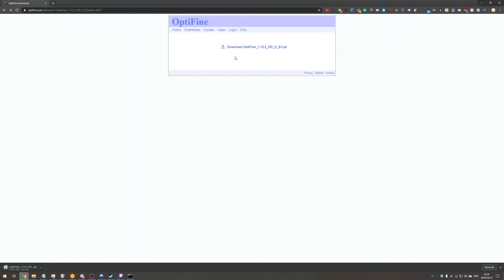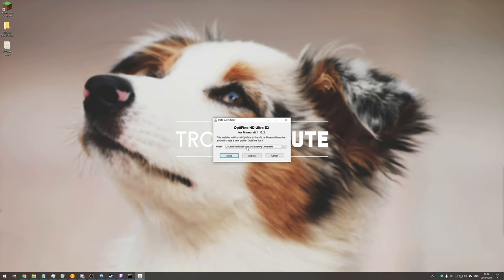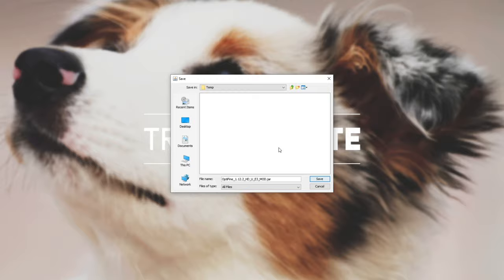After downloading simply left click on it to open it with Java. Once it opens up you'll see the installer. We won't actually be installing it, we'll be hitting extract right in the center. Then I'll select a folder that's on my desktop and hit save.